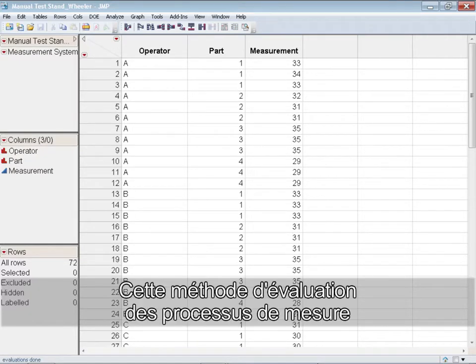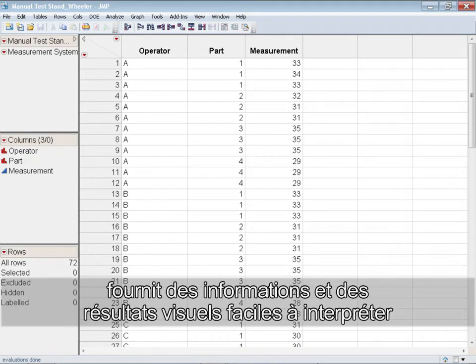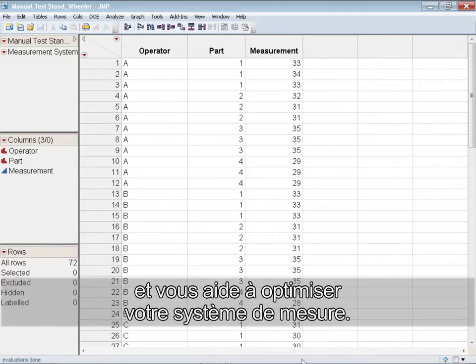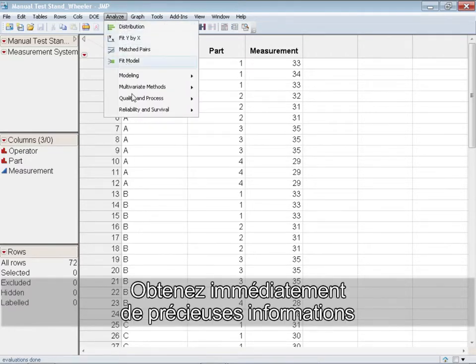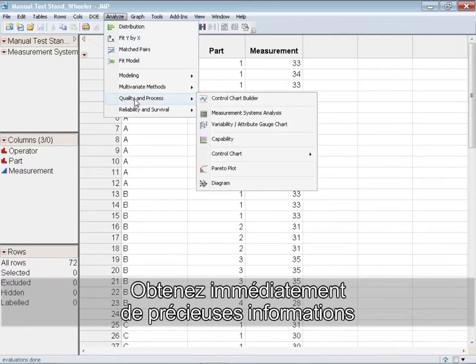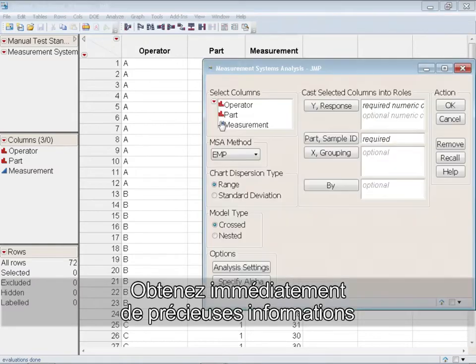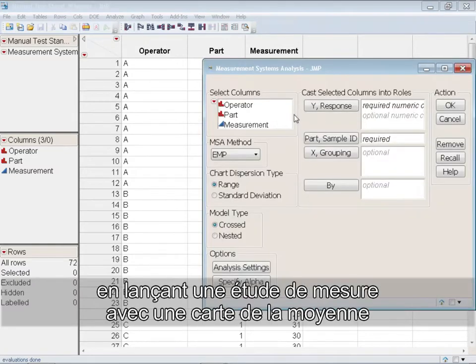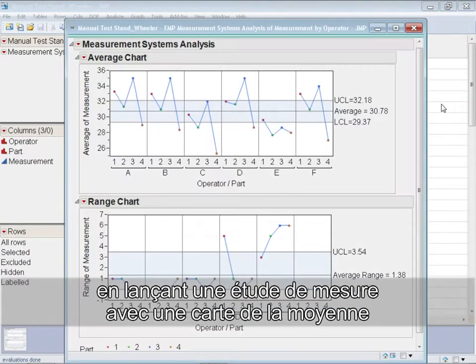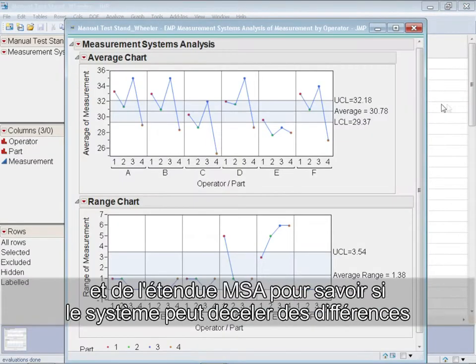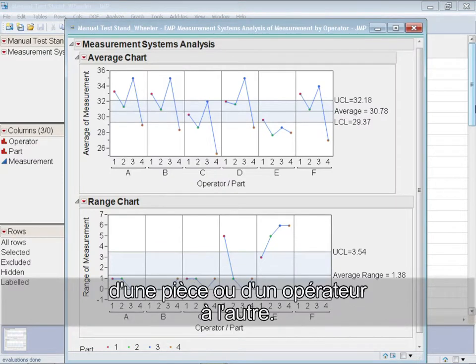The EMP method provides visual information and results that are easy to interpret and helps you improve your measurement system to its full potential. Gain immediate and useful insights by beginning a measurement study with an MSA average and range chart to determine if the measurement system can detect part-to-part or operator-to-operator differences.